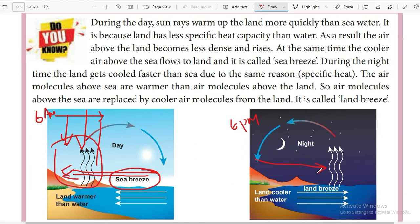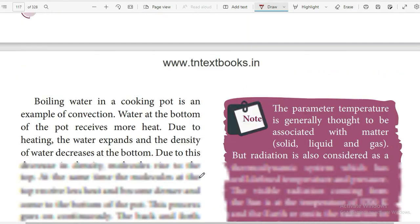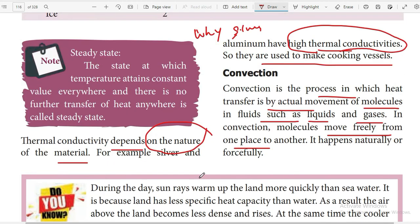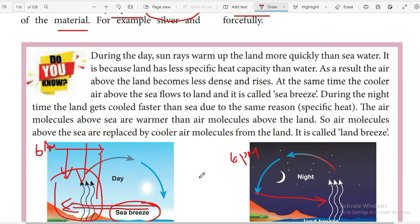This is called a land breeze — during the nighttime, air flows from land to the sea because the air above the land is very dense. During the daytime, the air above the sea is very dense, so it flows from sea to land, and this is called a sea breeze. This entire process is called convection.